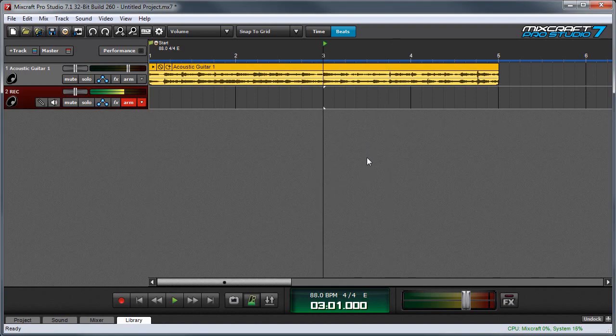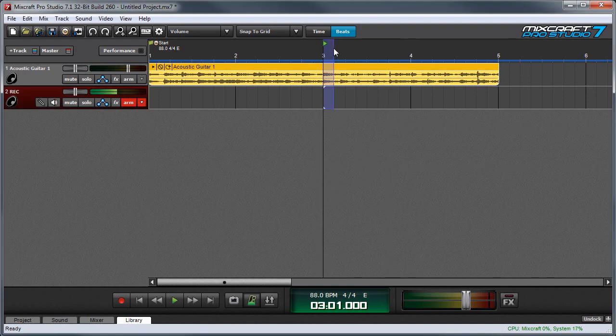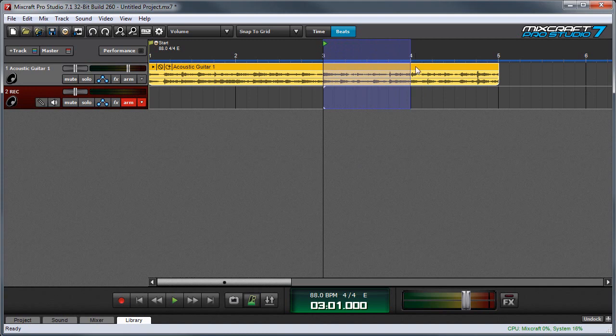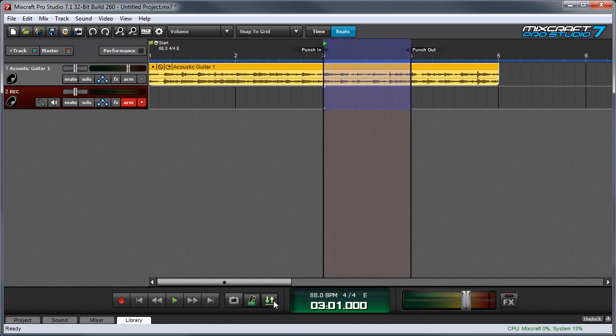To specify a region for Punch In and Punch Out Recording, we'll highlight a region up here, and then press the Punch In and Punch Out button down here.